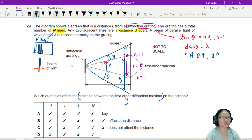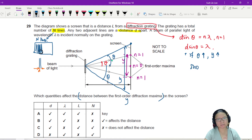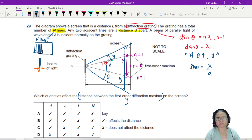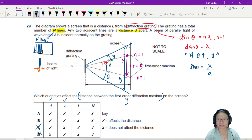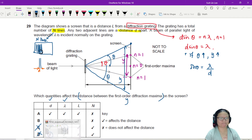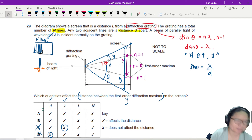I want to rearrange the equation. Sin θ equals λ over D. So obviously λ will affect and D will affect θ — meaning both λ and D affect the distance Y. So we can eliminate those two answer choices.